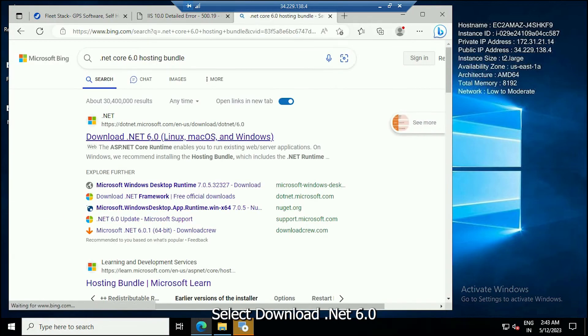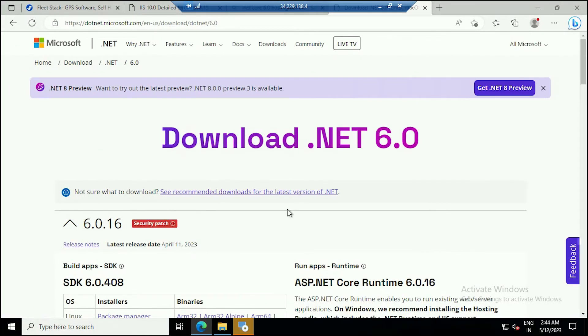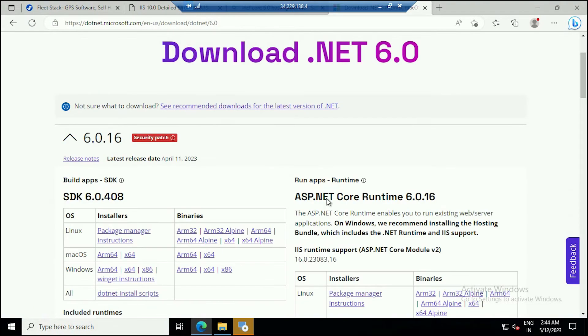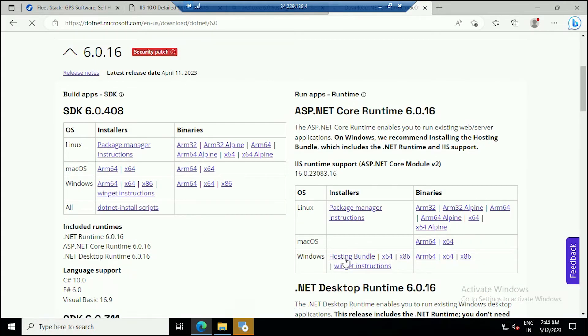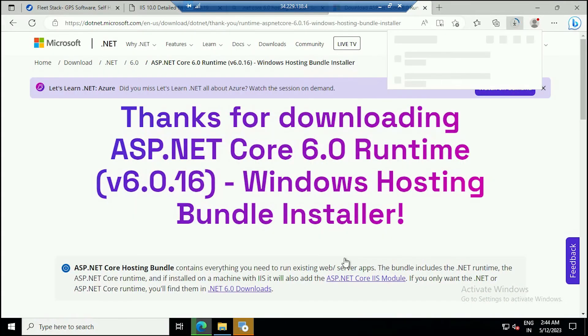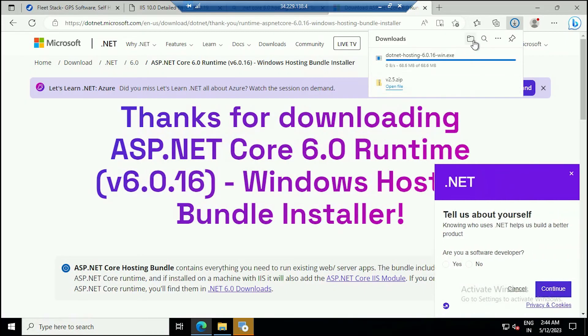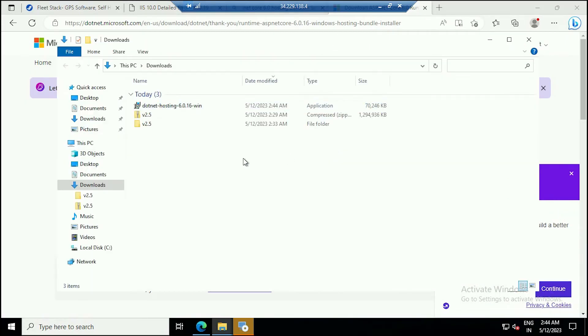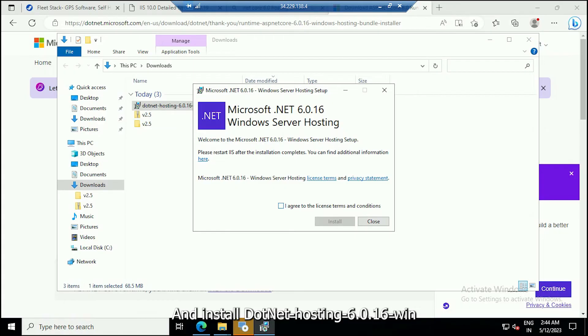Select Download .NET 6.0, select Hosting Bundle, and install .NET Hosting 6.0.16 for Windows.